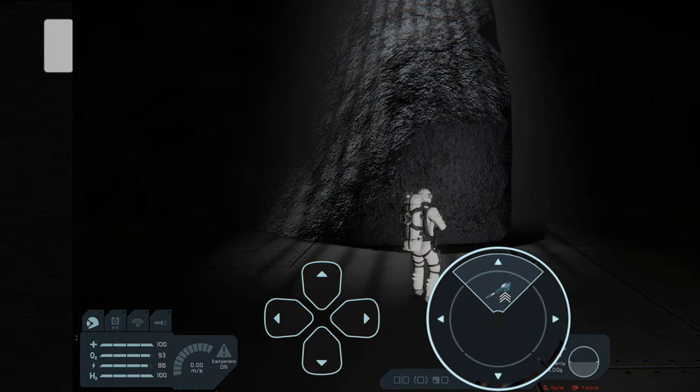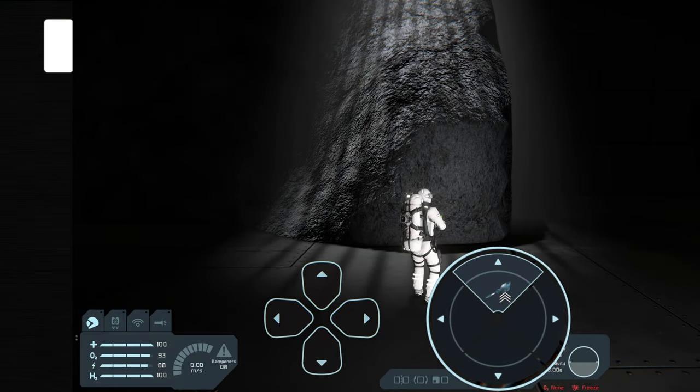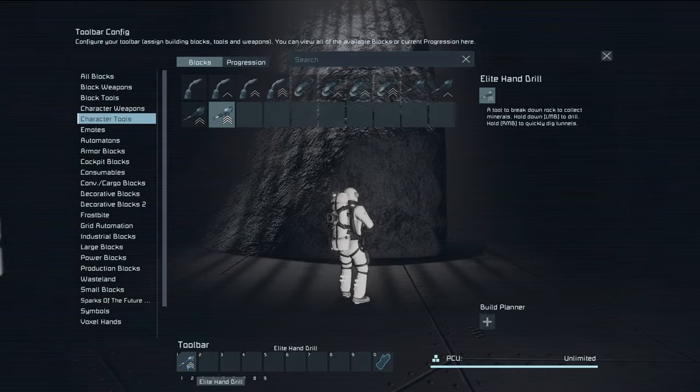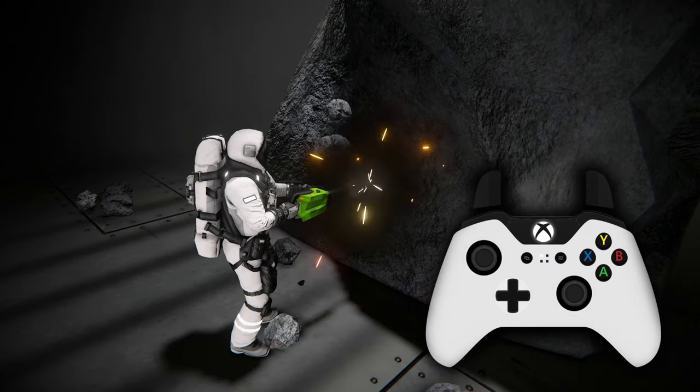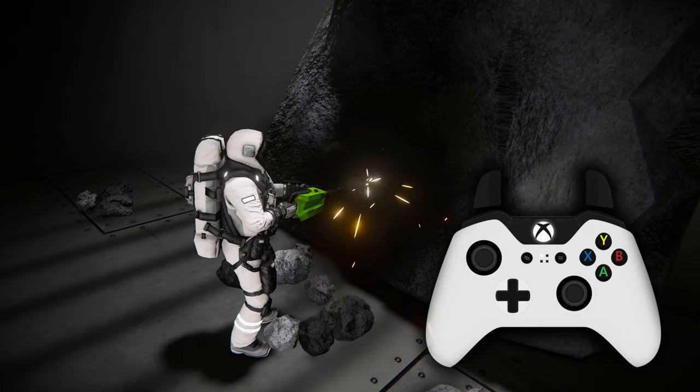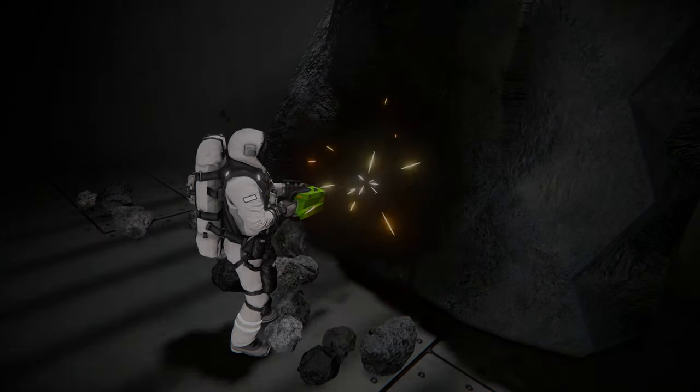On consoles, simply use the weapons and tools wheel to select gear. Use by pressing primary, and for some tools, secondary action buttons.